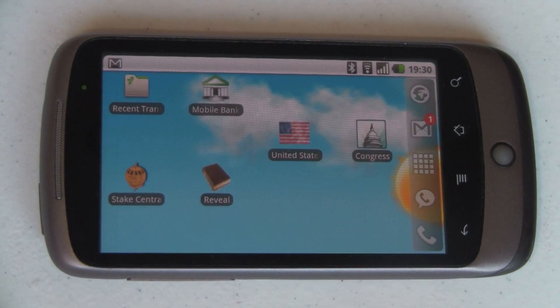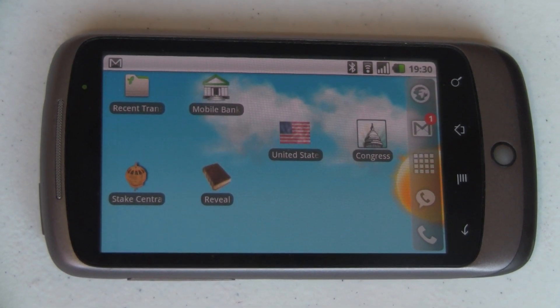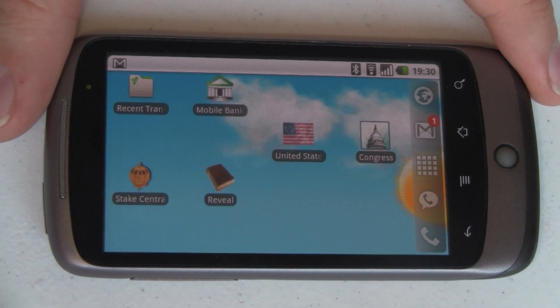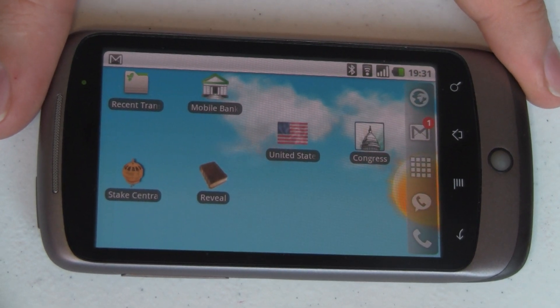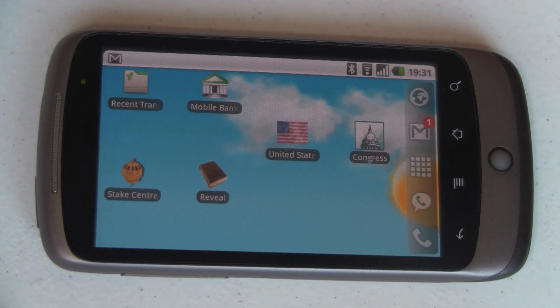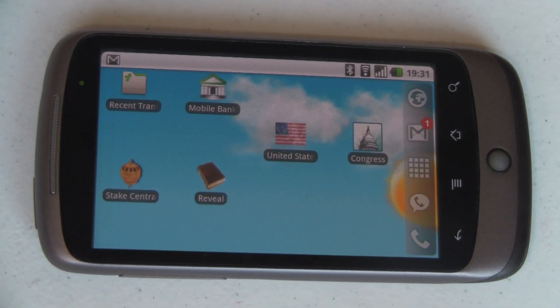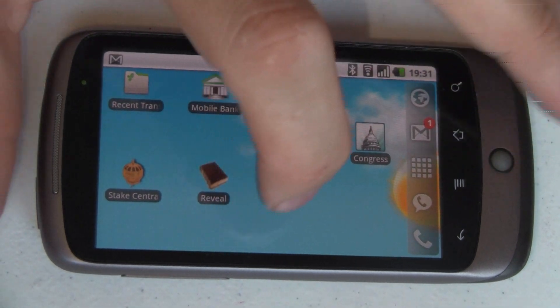I don't want to go over everything this launcher does, so I'm just going to hit on three things to try and keep this video at a reasonable length. The first thing I want to show you is scrollable widgets.